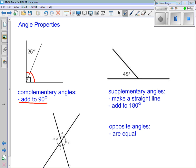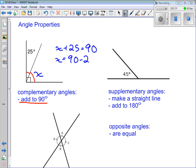A typical question might give you 25 degrees with complementary angles and an unknown angle X, asking you to find the value of angle X. You would know that X plus 25 equals 90 degrees. So X must equal 90 minus 25. Punch this into your calculator — X is going to equal 65 degrees.